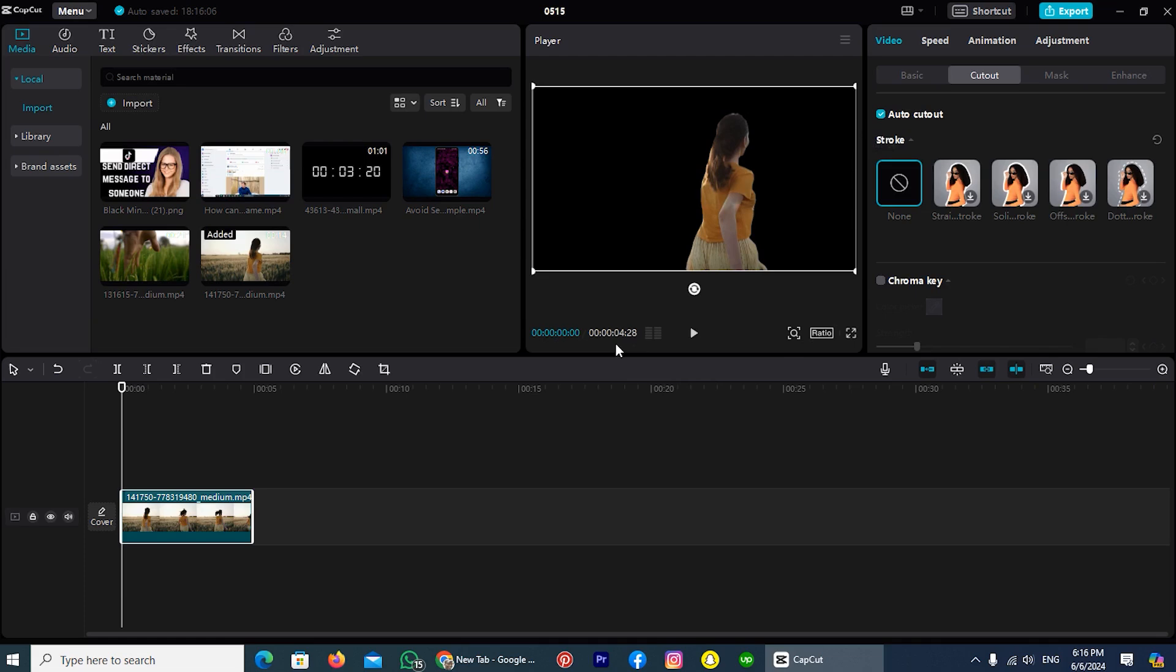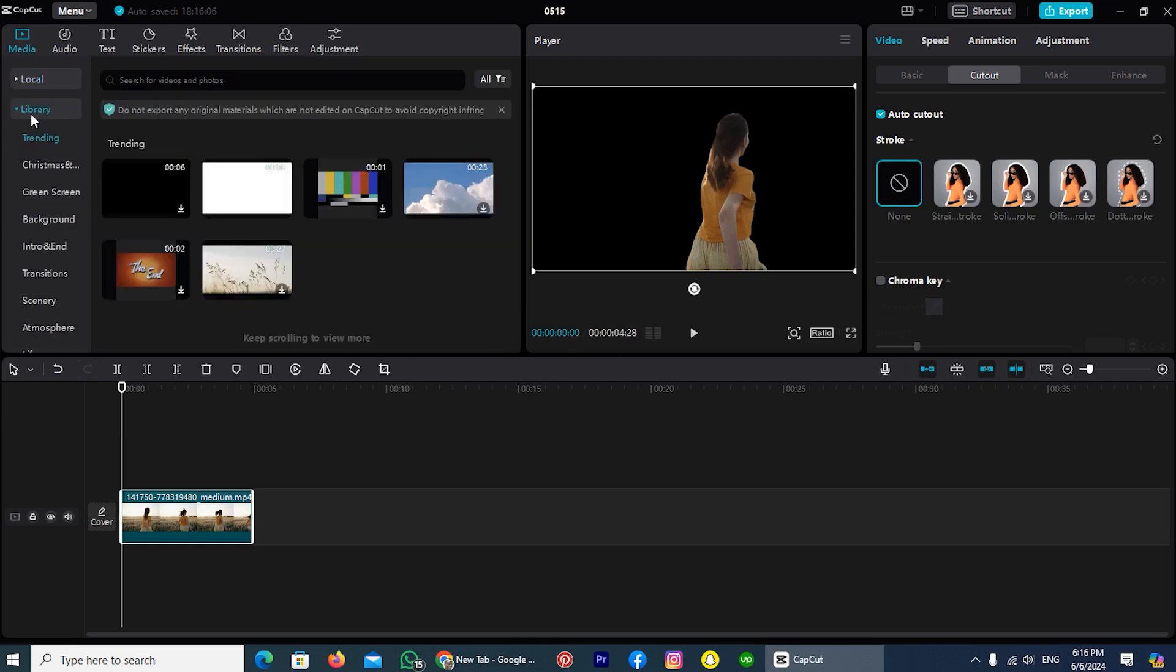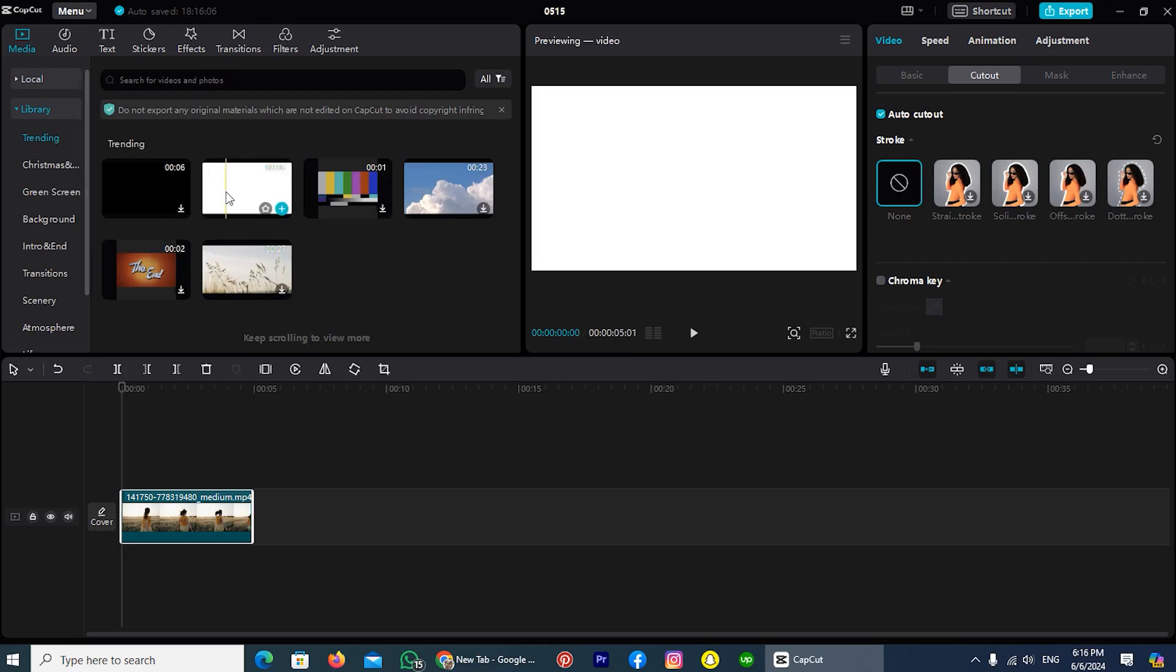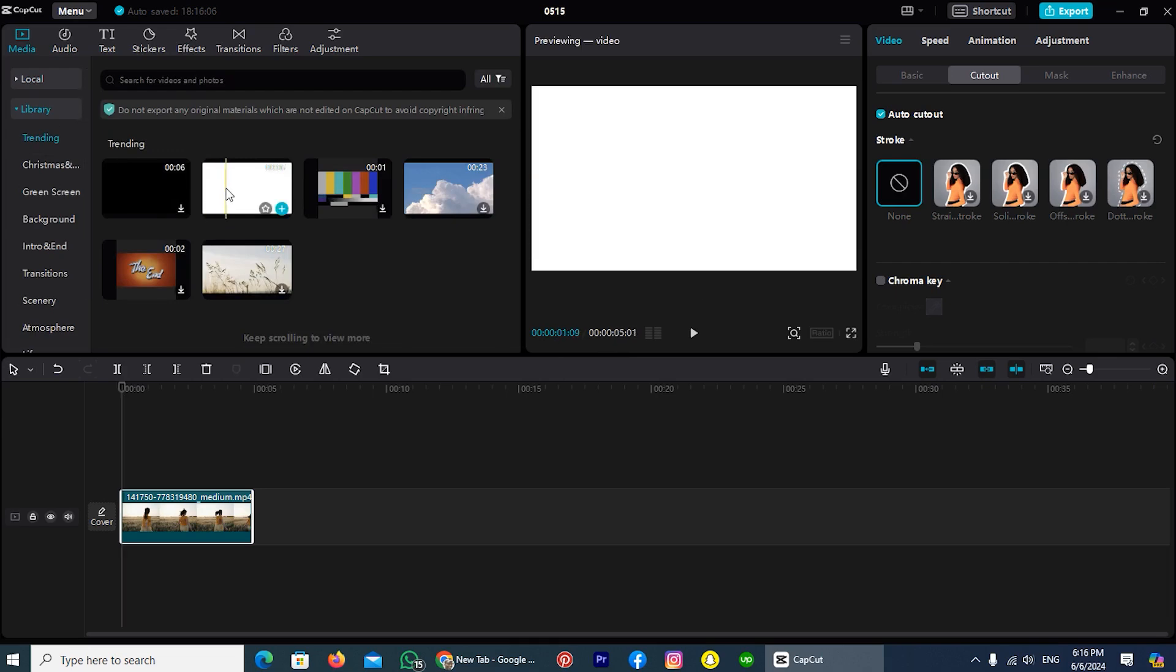So once the background has been removed, let's change the background. If you have your background, then import that in CapCut. But if you don't have, then download it. You can also use the background of CapCut like me. So I am tapping on this option library, and here is the white background. I will use this background.